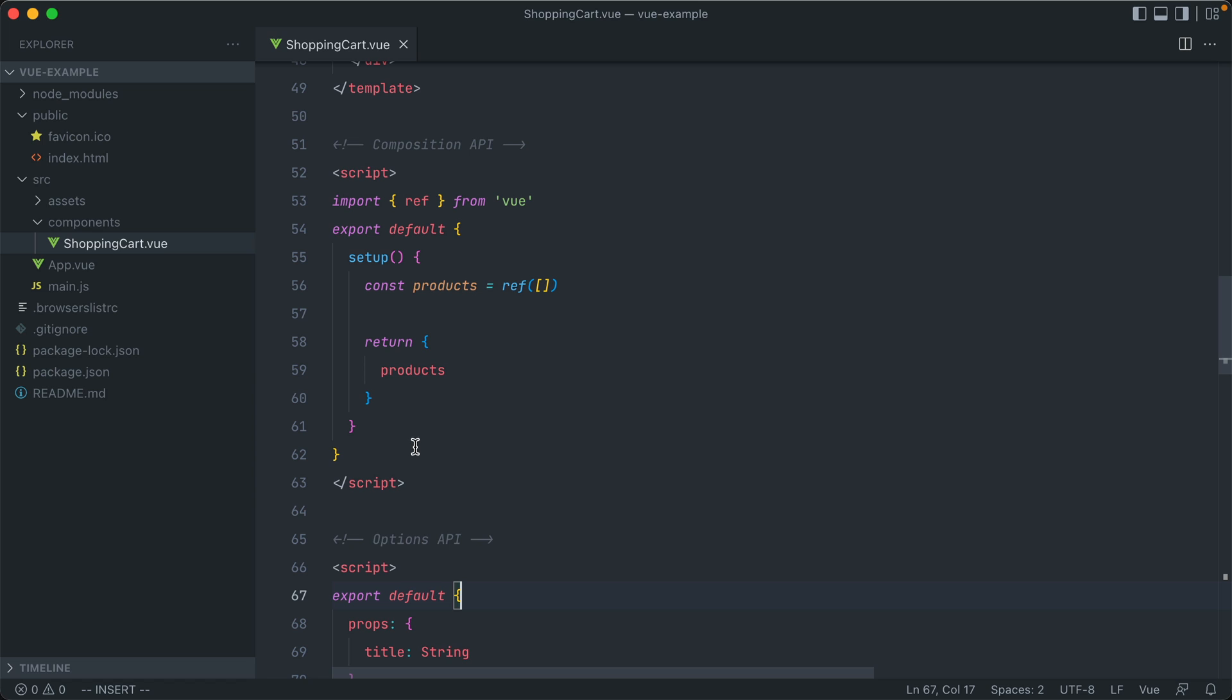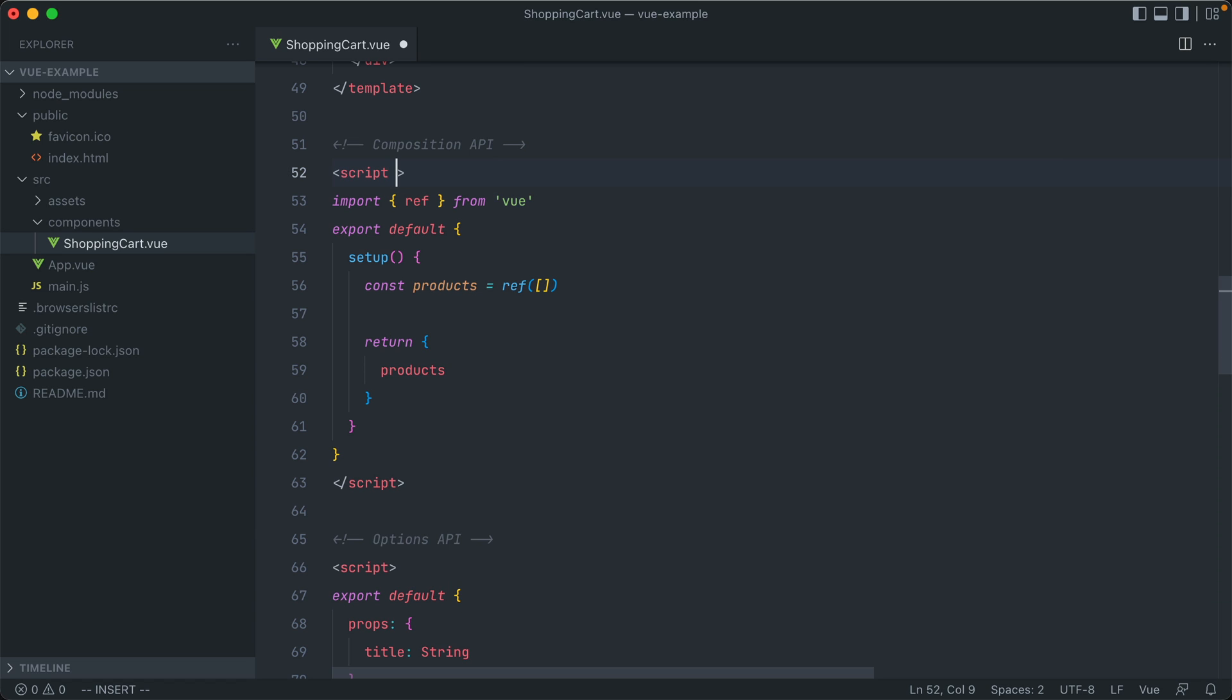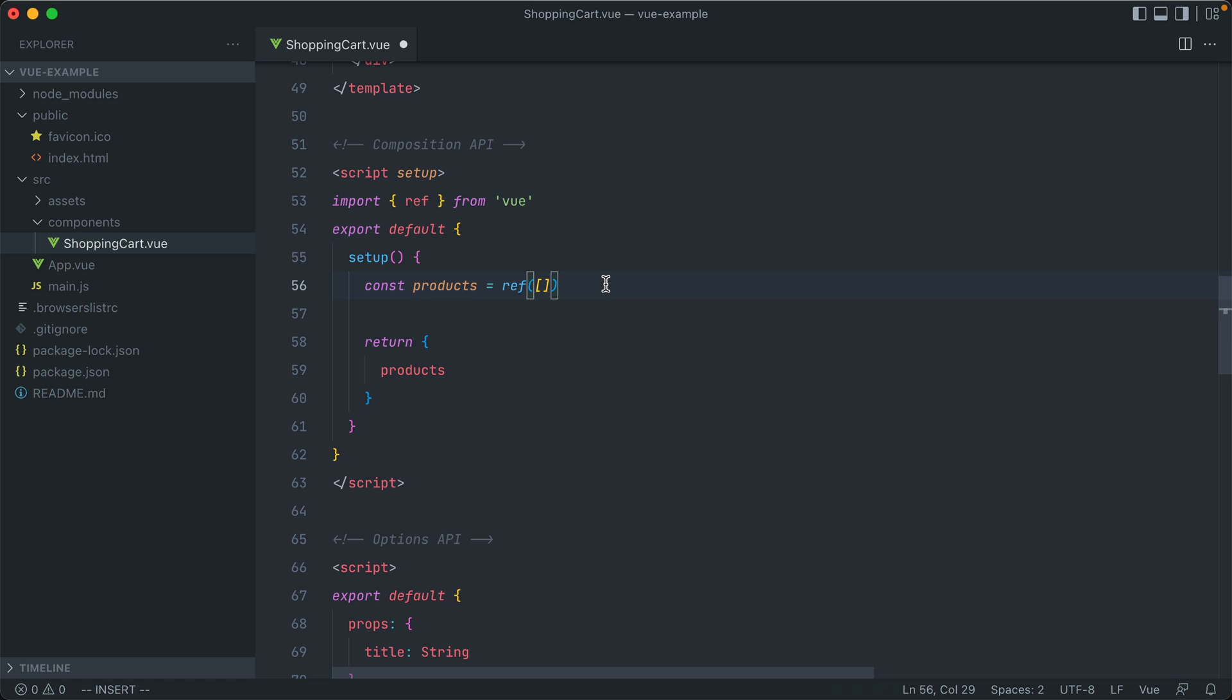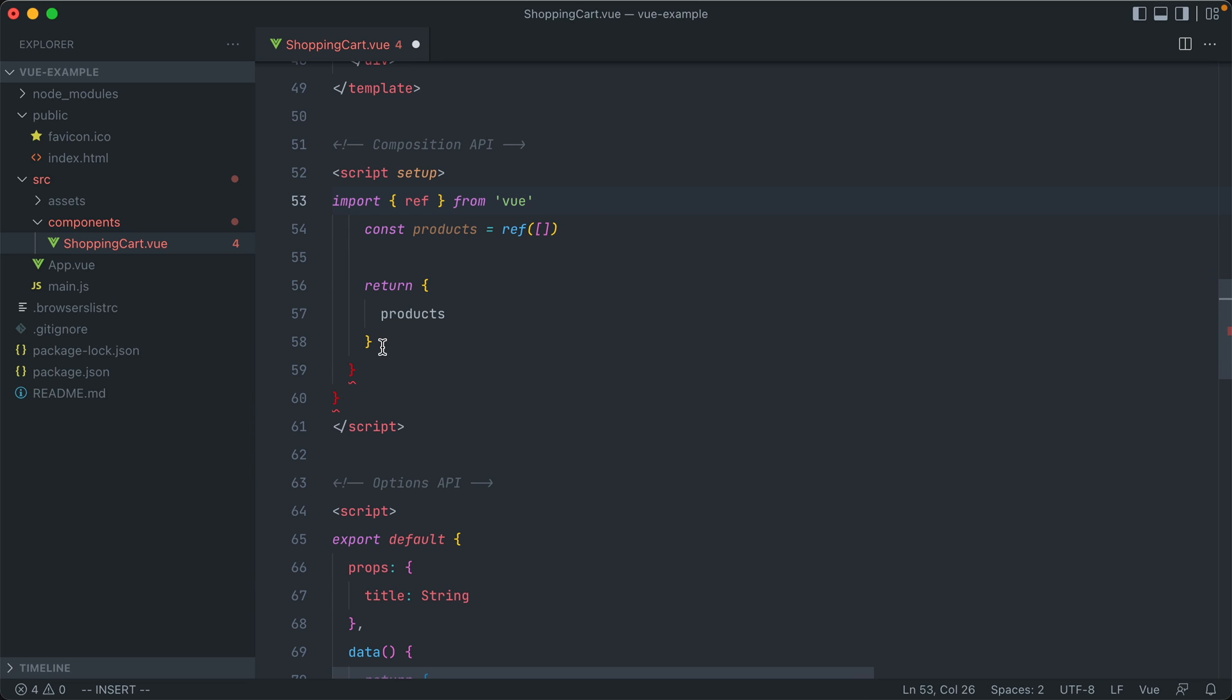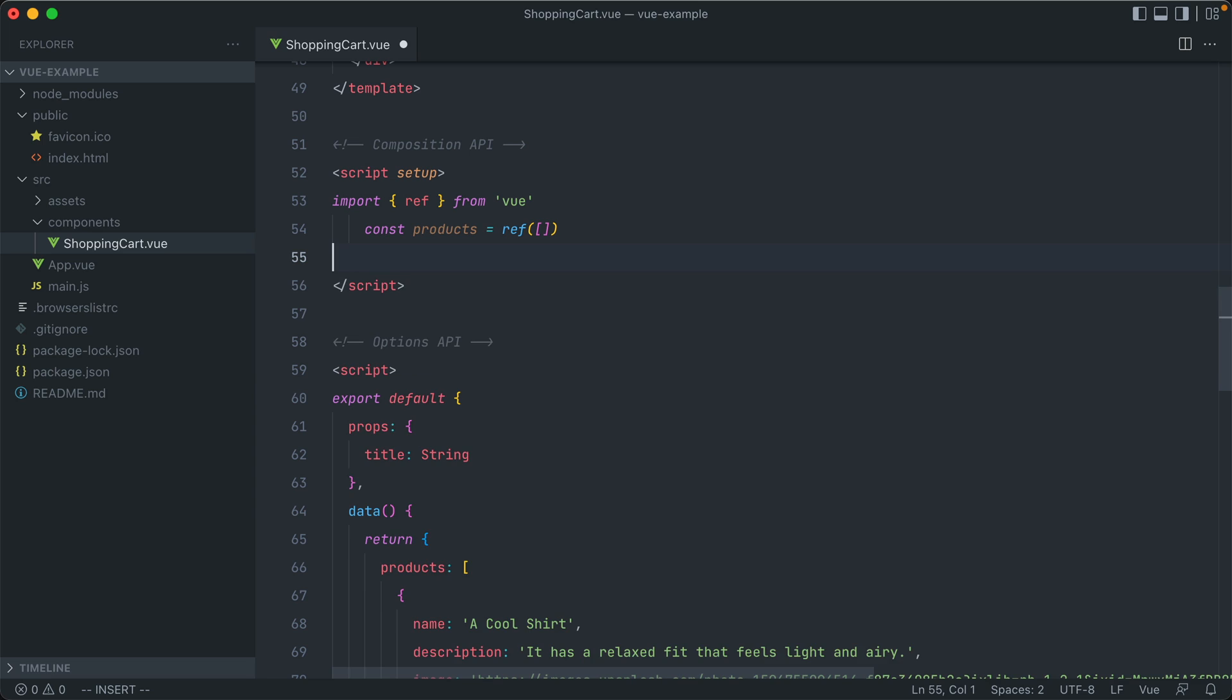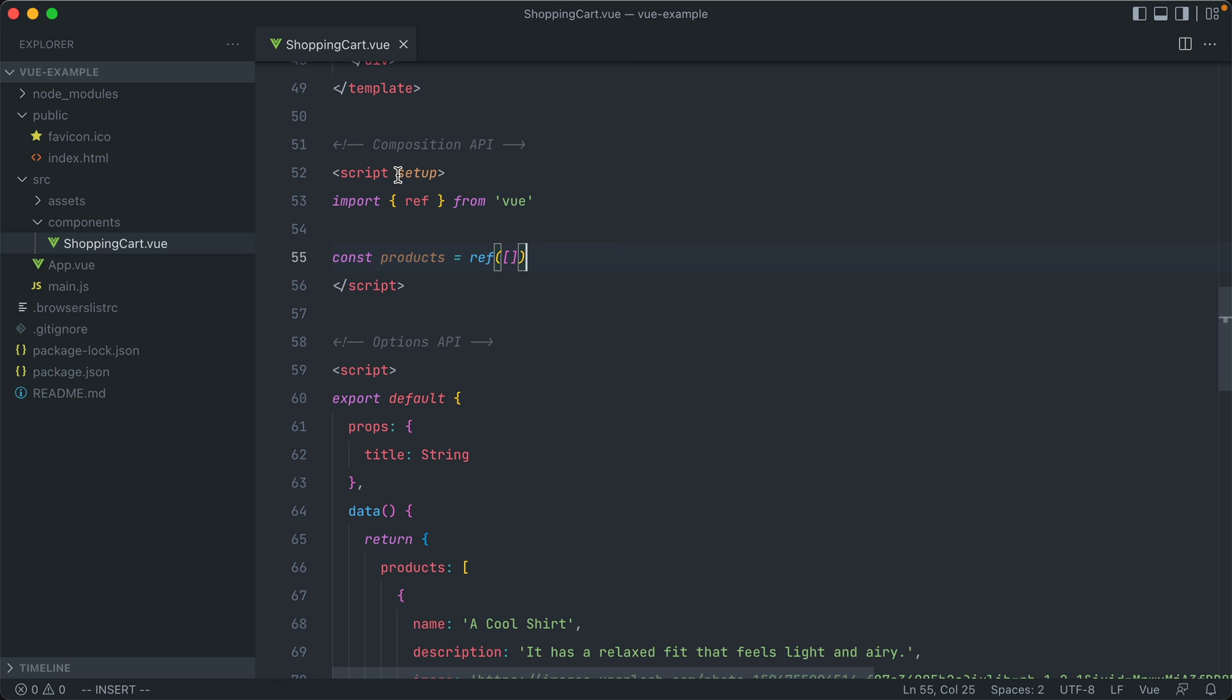But because we are not using the Options API on this moving forward, there's actually a much easier way that we can do this. So instead of just calling Script, we can call Script Setup. And what it does behind the scenes is implicitly export a default object consisting of a setup method, and returns back any variables initialized in between the tag. So we can actually remove this, and all of this. So now even though we didn't say it explicitly, this Products is now available to our entire template, just by using this setup in the script tag.